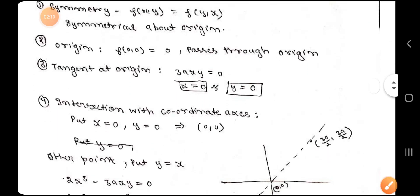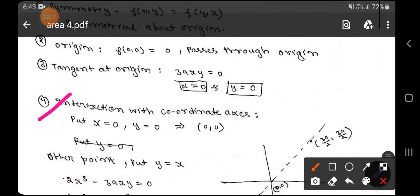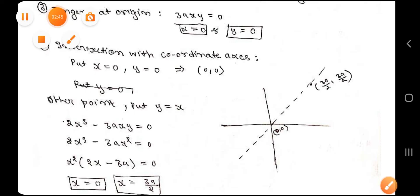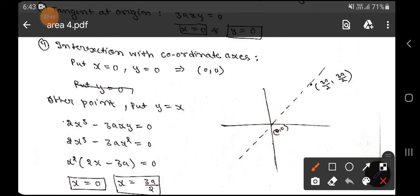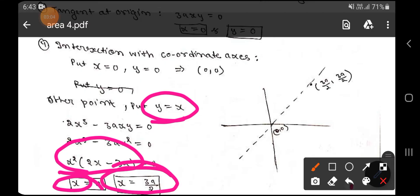Now we check the intersection with the coordinate axes. Putting x = 0 and y = 0 gives the point (0, 0). For another point, since the curve is symmetrical about the origin, we put y = x into the equation. From this we get x = 0 and x = 3a/2.